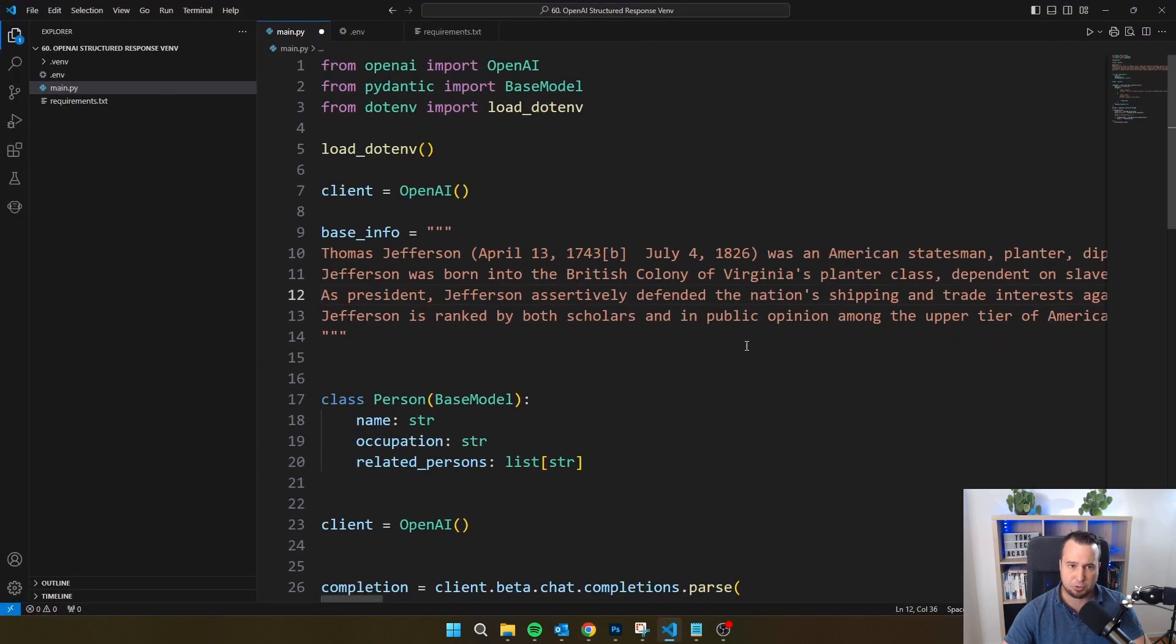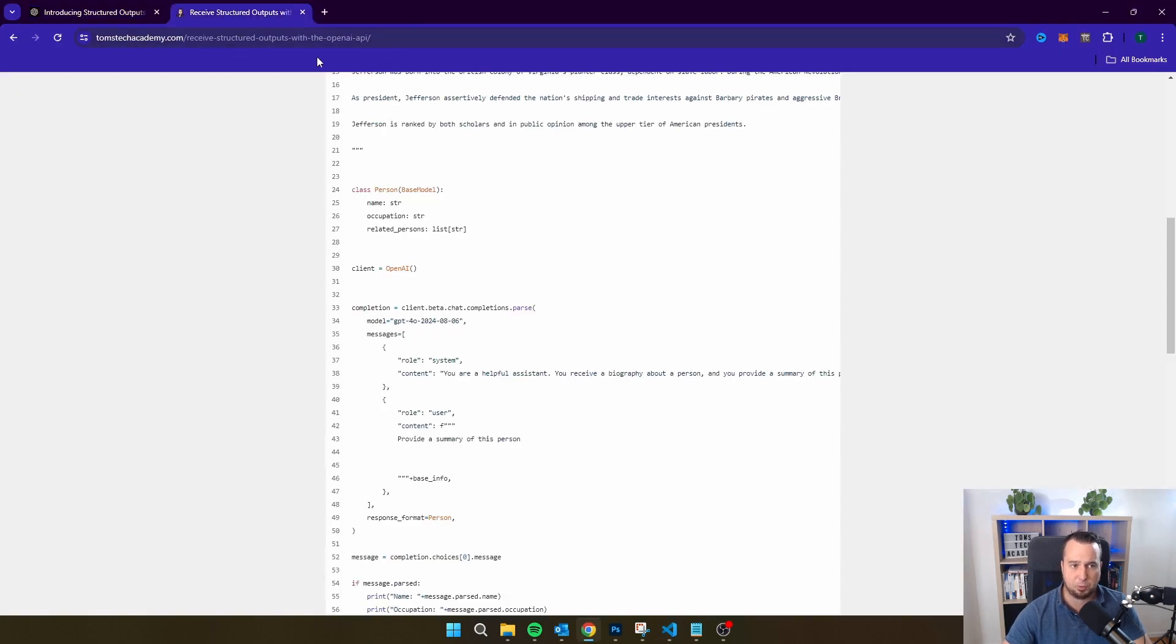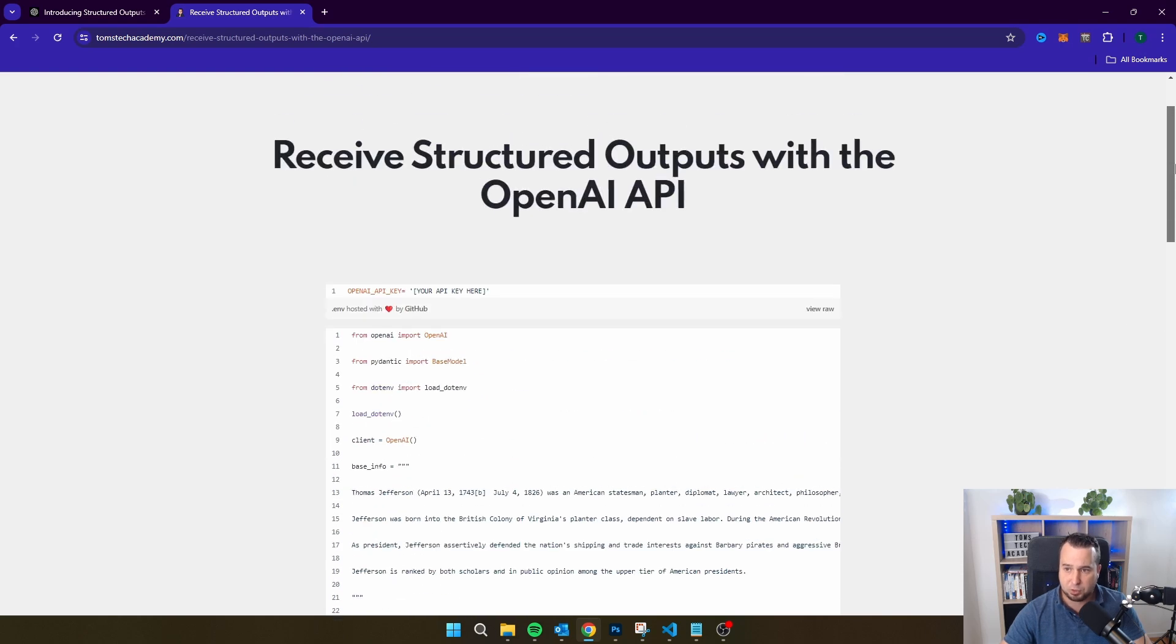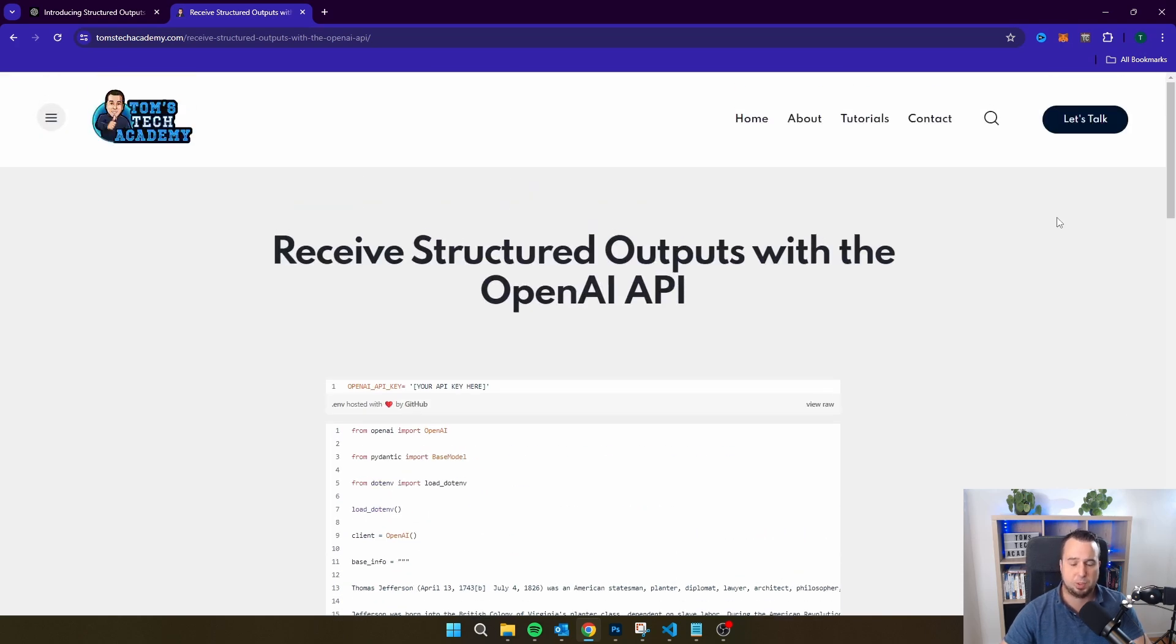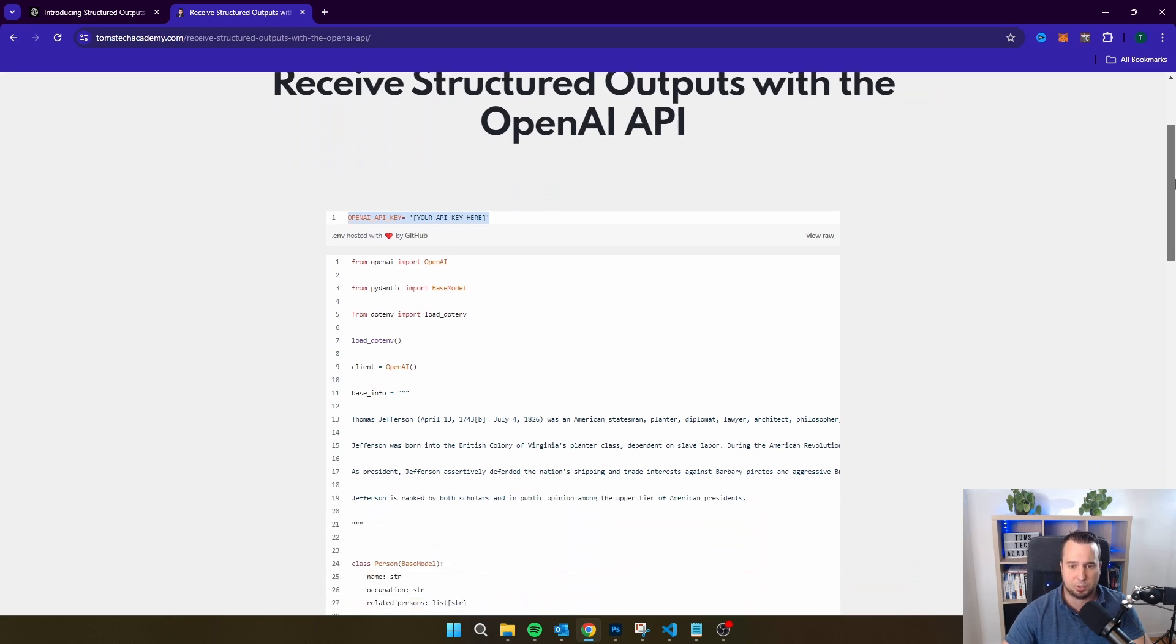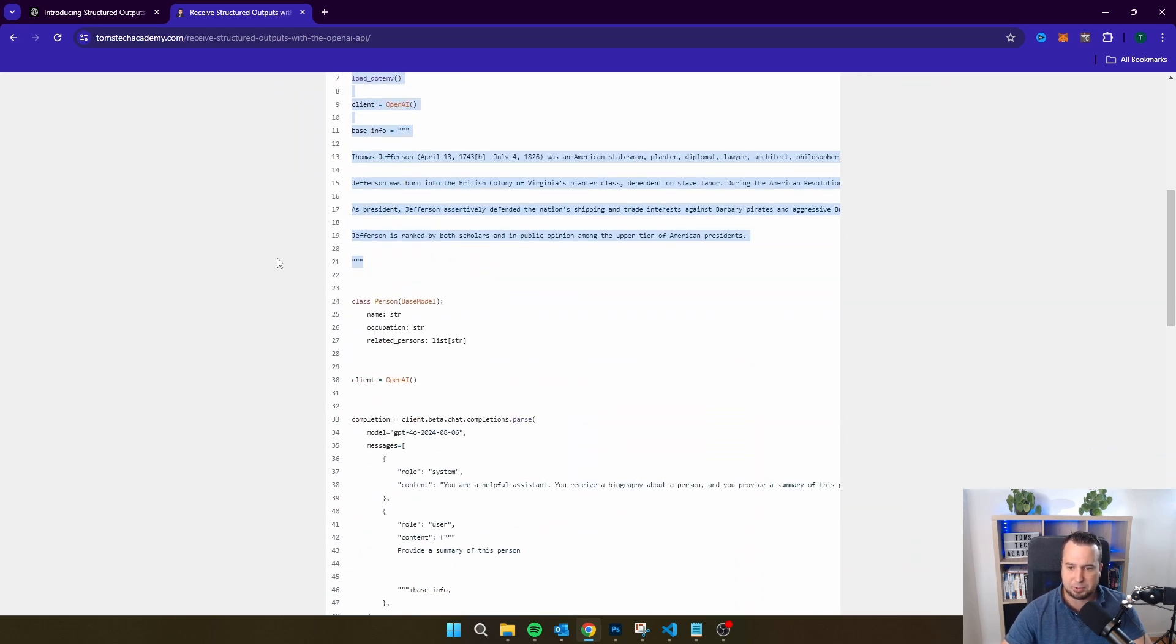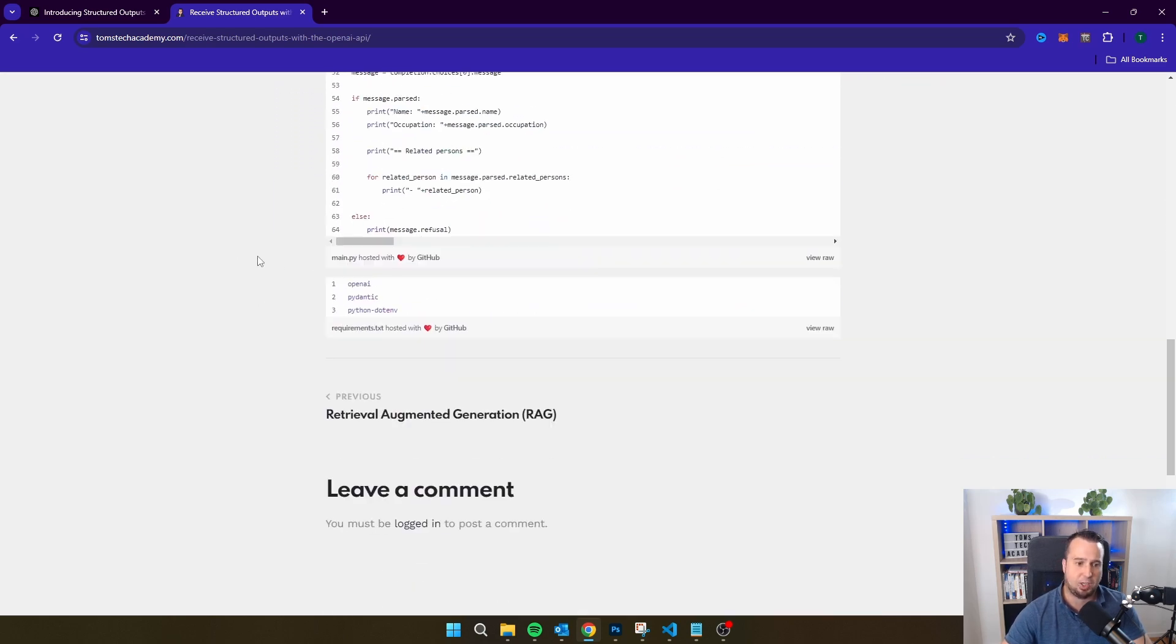So I'm going to open VS Code. And if you want to build a script together with me, I've published the entire script on my website. You can find a link to this website in the description of this video and there you can find a .env file. If you watch some of my other videos, you know what the .env file is and what it is for. You will find the main script and you will find as well the requirements.txt.